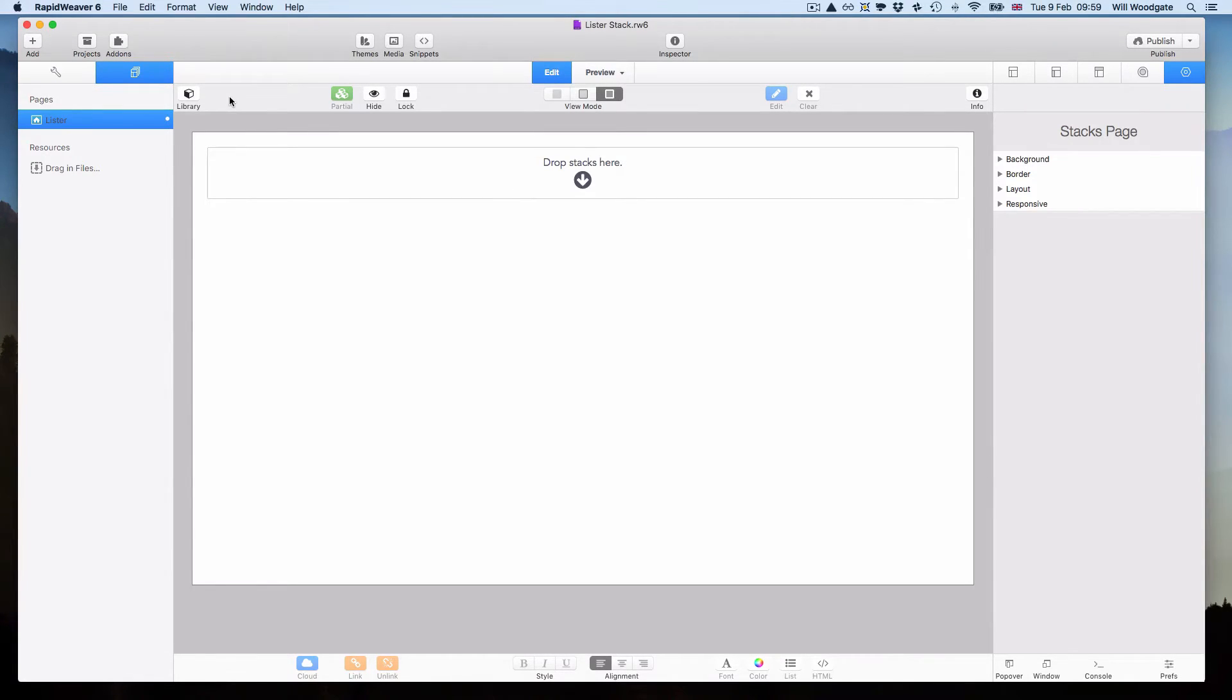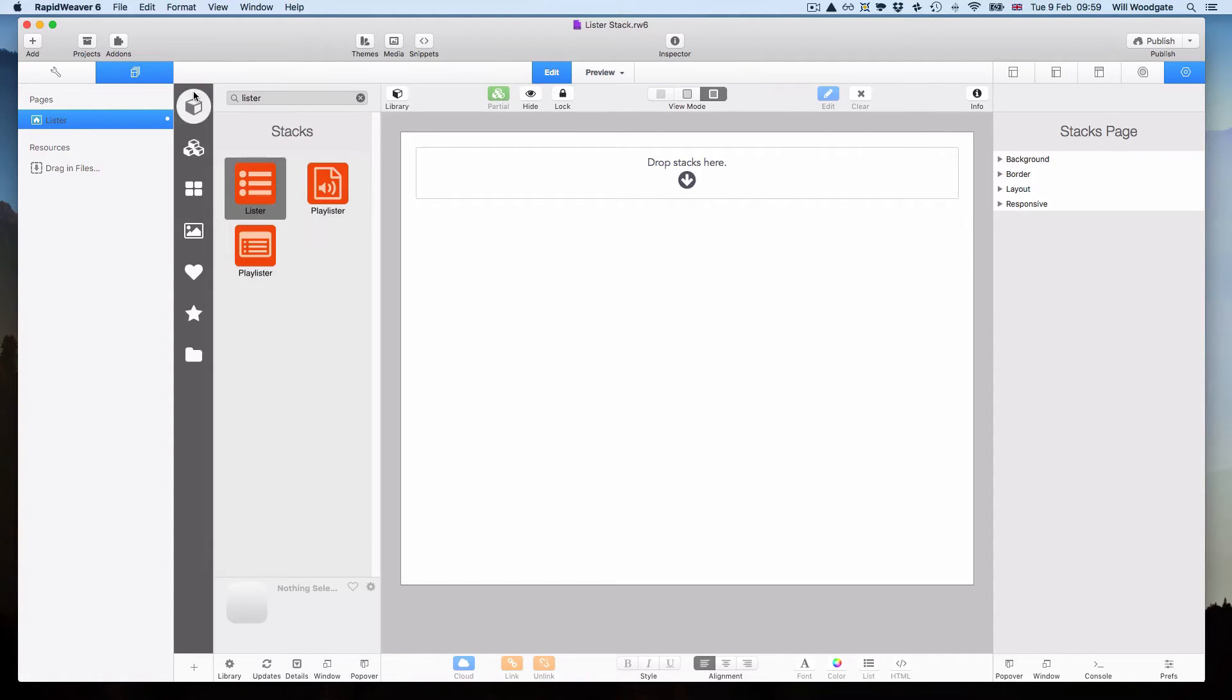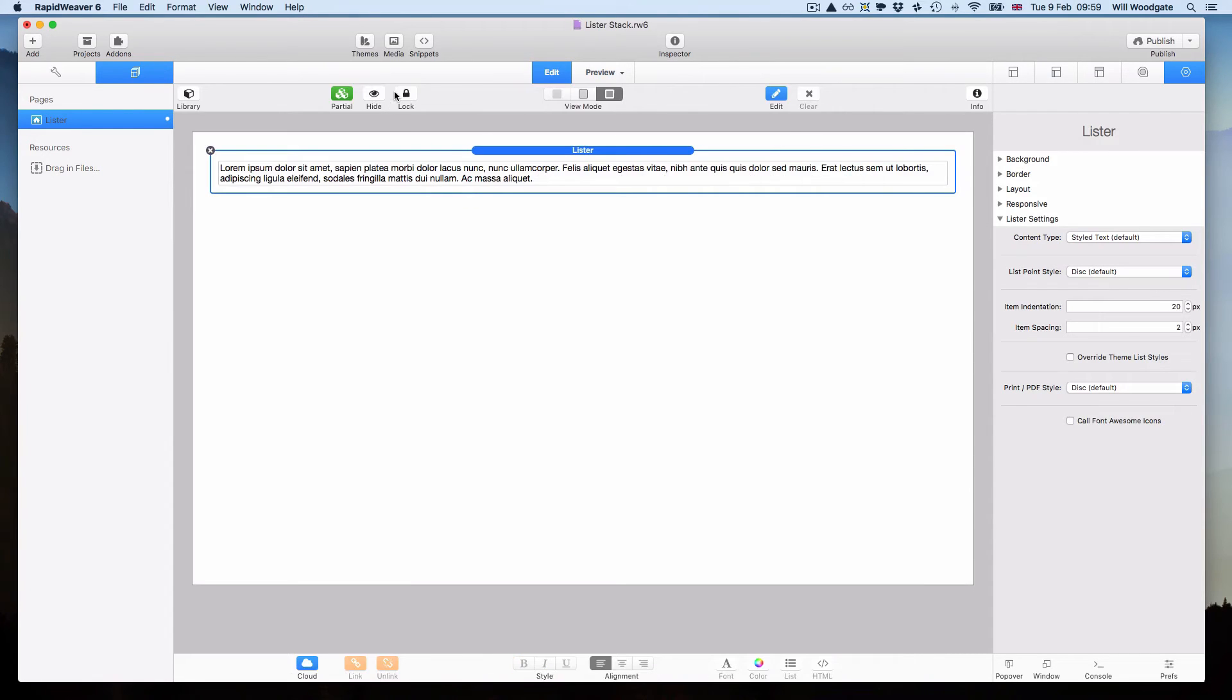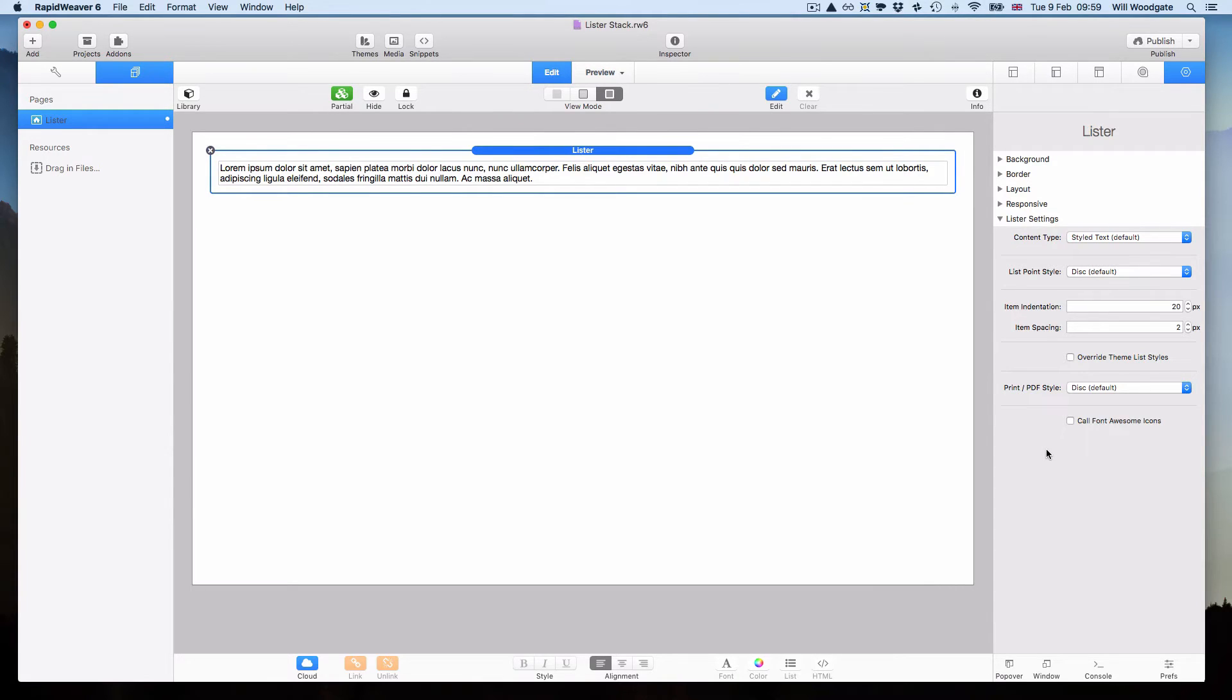Lister stack is a conventional stack element. What you'll want to do is open your library, search for Lister as I've just done, drag and drop a copy into your page. And you'll see over here on the right hand side presented with a couple of different settings.